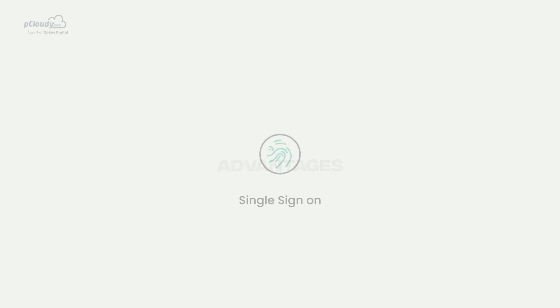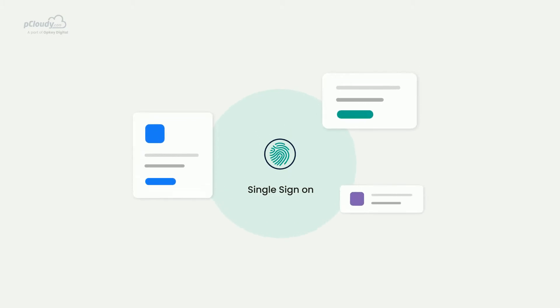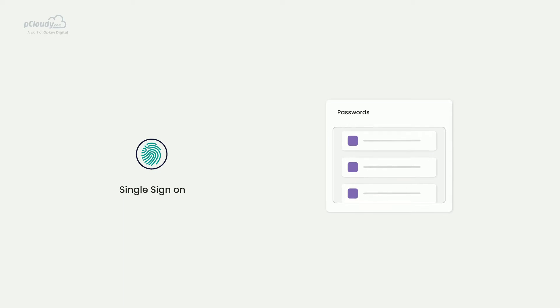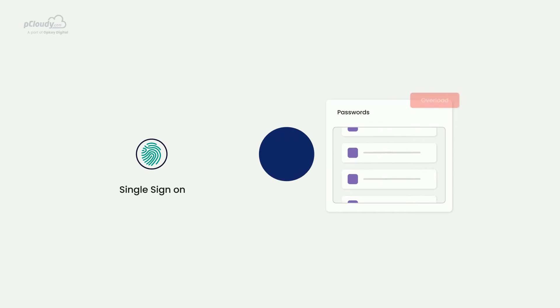The single sign-on feature allows users to use a single set of credentials to log in to access multiple applications on the platform. The feature eliminates the need to remember and manage multiple passwords, which can be frustrating at times.